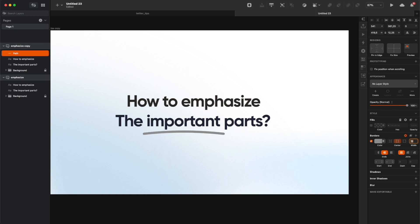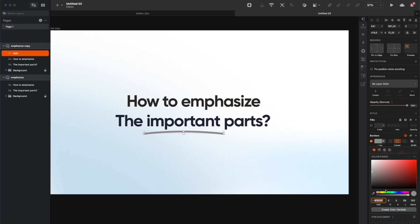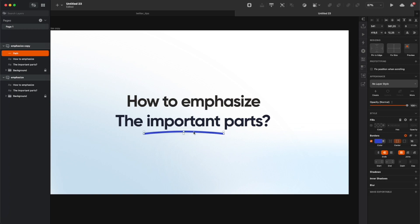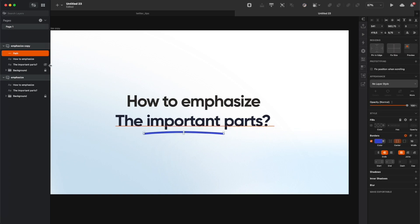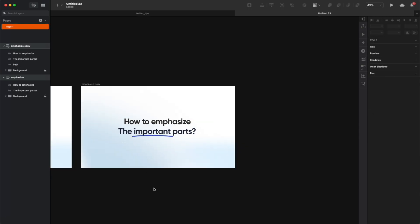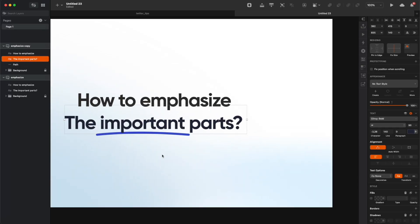Just click to select the rounded caps — in Figma you need to go into a separate submenu to do that, but you should be able to find it. Then make the stroke a little bit thicker and change the color. You can play with the angle a little bit to match the text better, then move it to the text and you have a very nice organic looking underline.